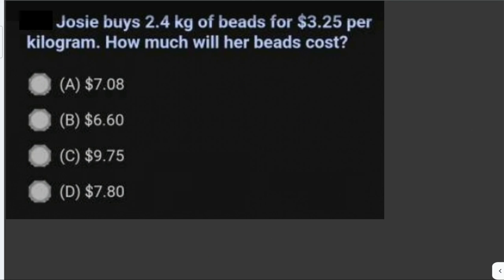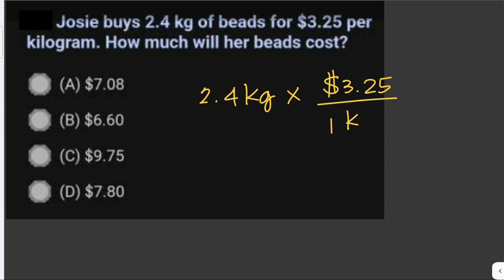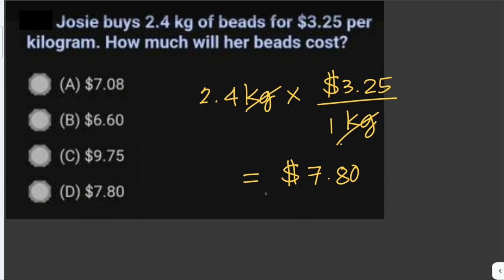Josie buys 2.4 kilograms of beads for $3.25 per kilogram. How much will her beads cost? To solve this, we multiply the number of kilograms by the cost per kilogram: 2.4 kilograms times $3.25 per kilogram. Our answer is $7.80.